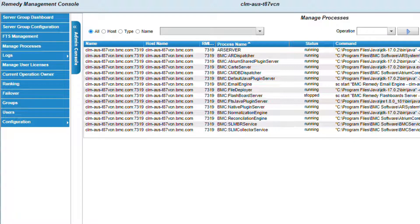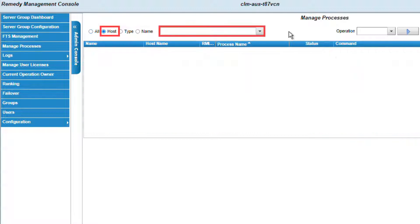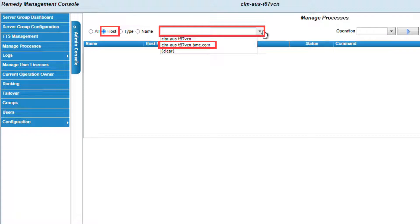The Manage Processes window will display all the Remedy Running Processes. If you're working with a Server Group Environment, this will include all the Remedy Running Processes for all AR Servers within the Group. If we want to select a specific AR System Server to restart the Java Plugin Server, we will use the option called Host, and from the drop-down menu select the AR Server we want.